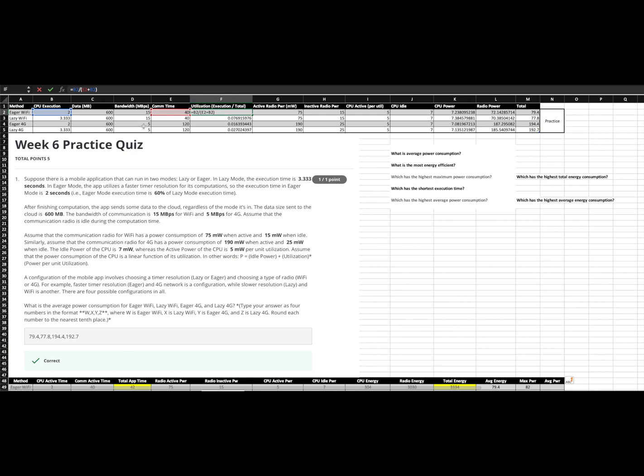Active radio power from the problem and active radio power CPU, active power CPU, idle power, again, all coming from the question.